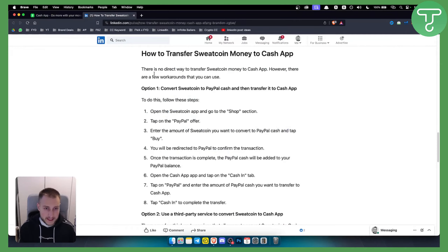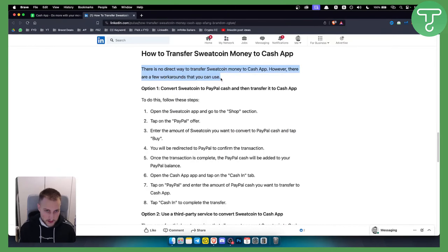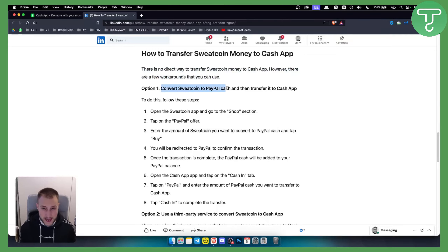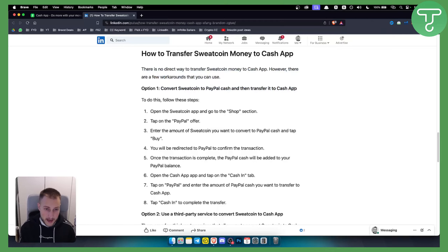As you can see, there is no direct way to transfer Sweatcoin money to Cash App. However, there are a few workarounds that you can use. The first option is to convert Sweatcoin to PayPal cash and then transfer it to Cash App.